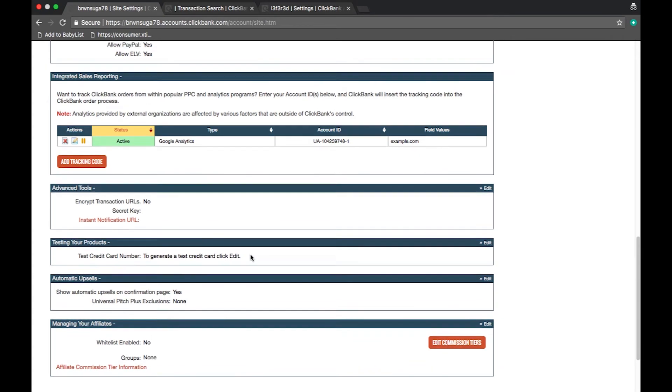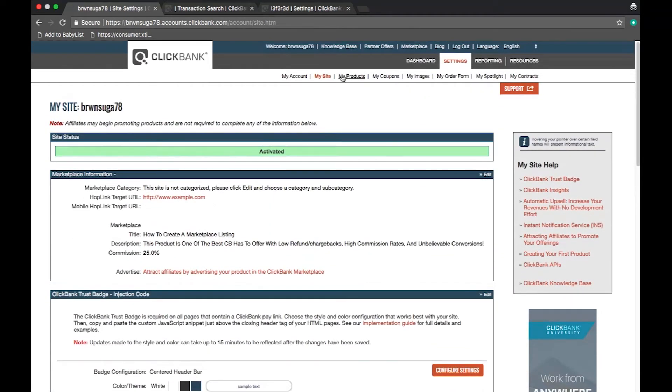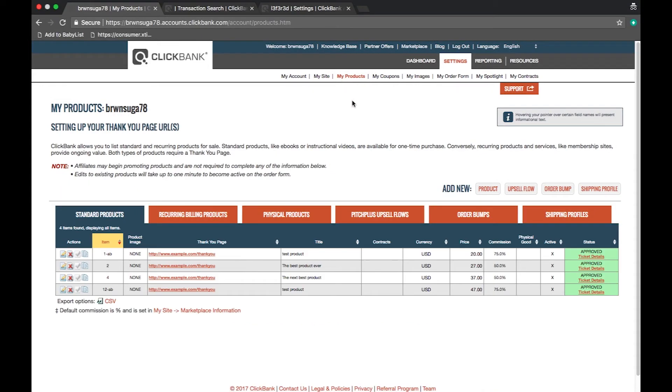Next is the my product section. This is where vendors add products to sell on our platform. This section is strictly for vendors. Here you will be able to create products and submit them for approval.